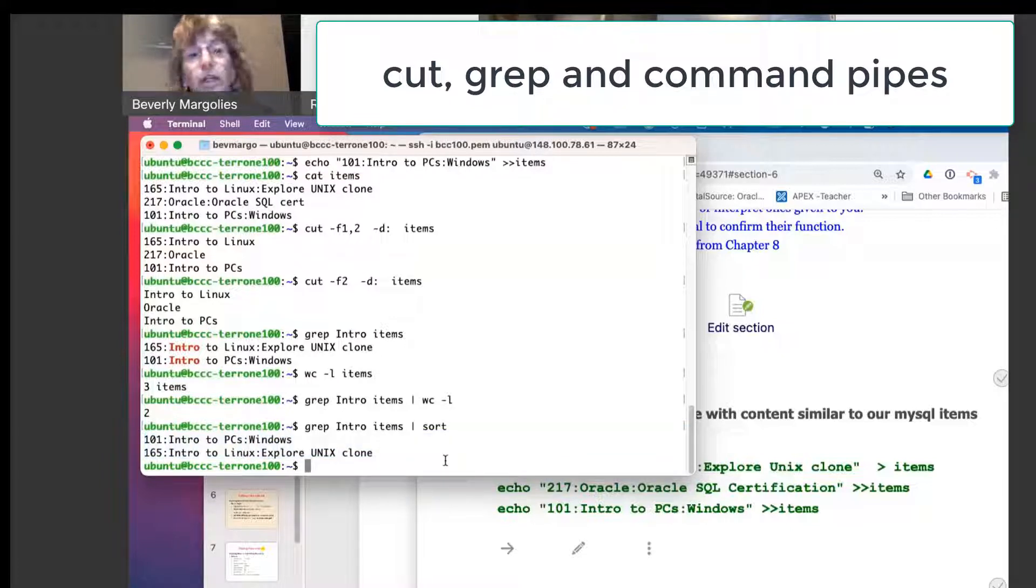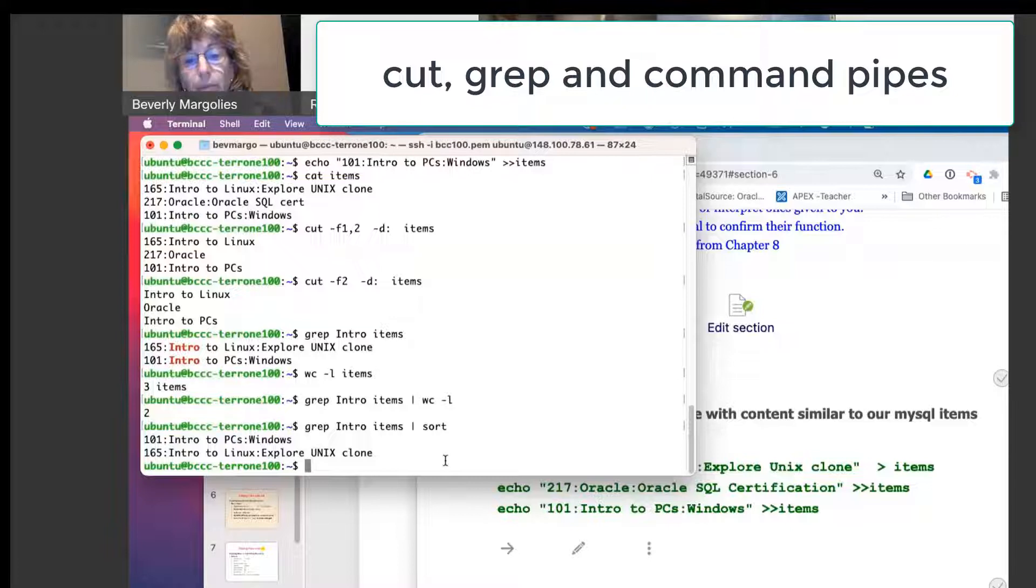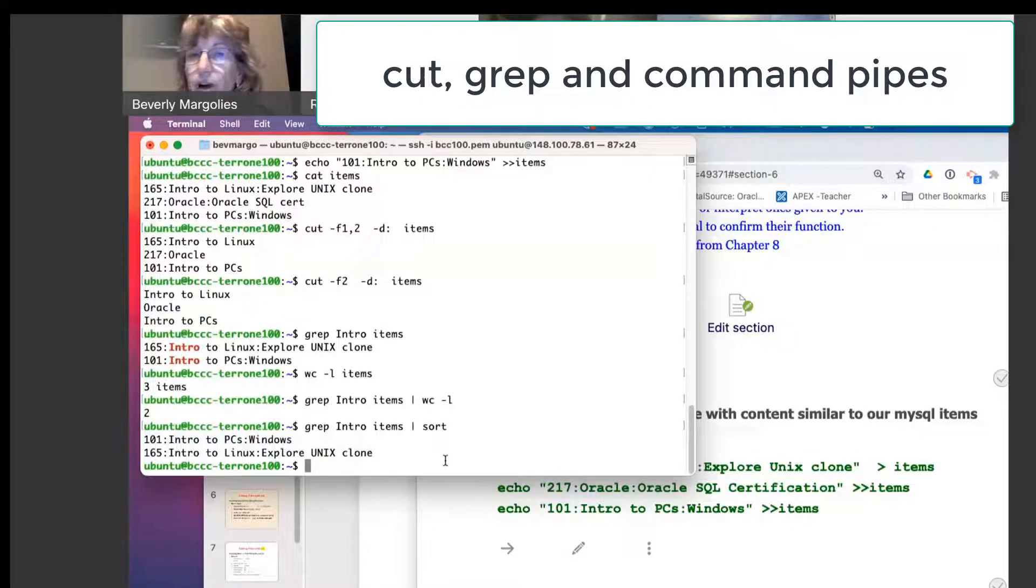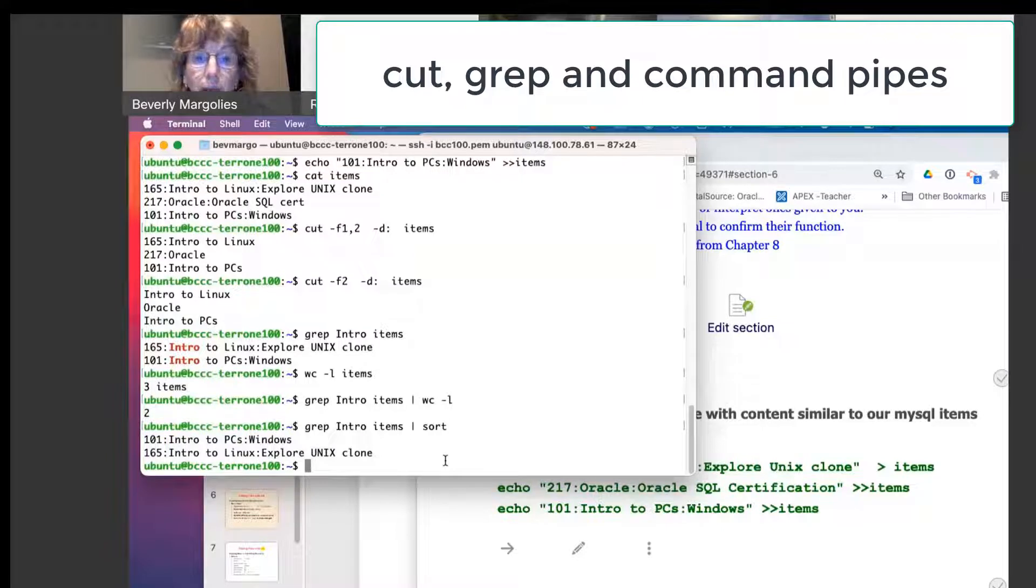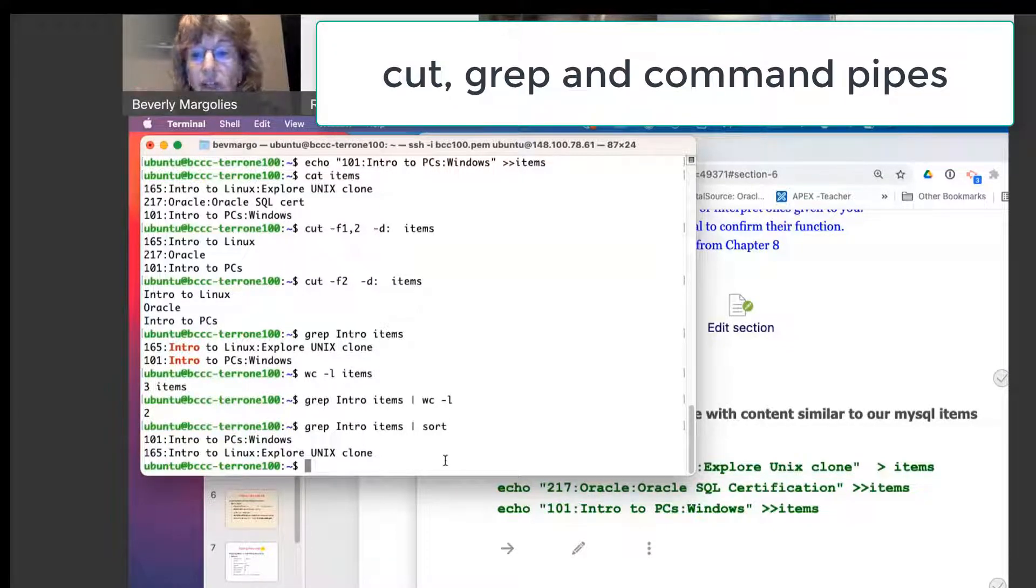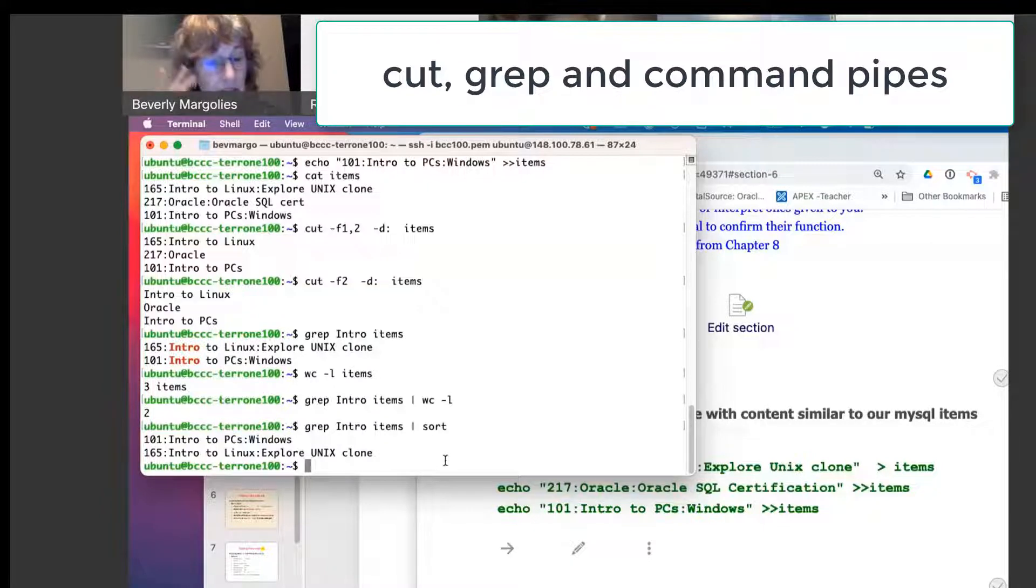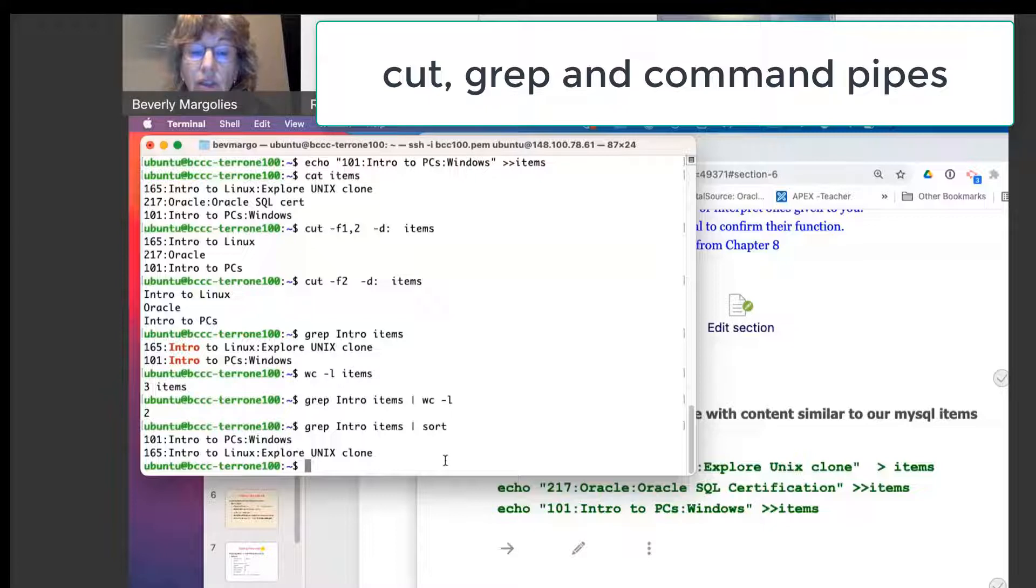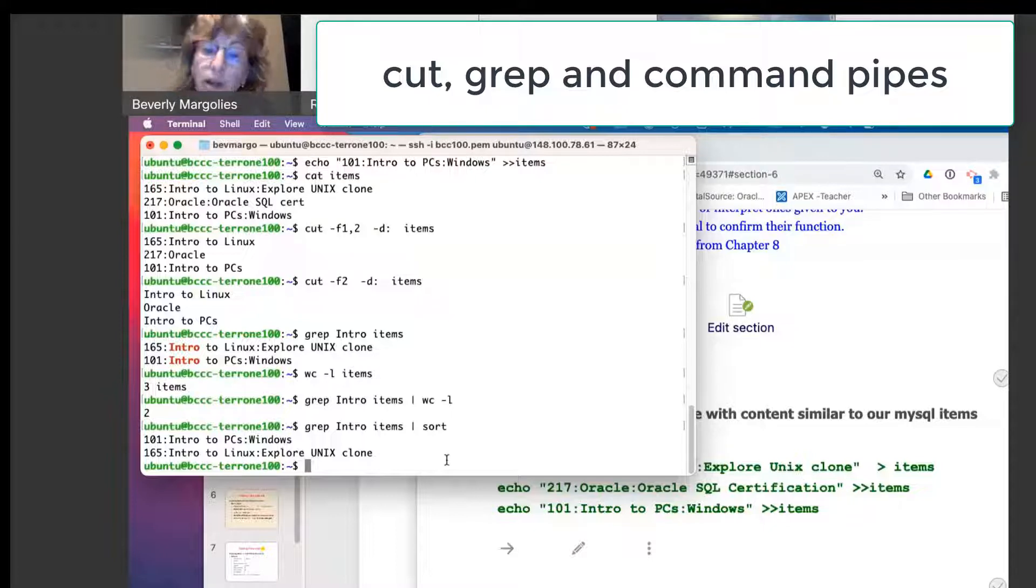We can also use the cut command and the grep to parse through files, especially a file like the ETC password file. How many of you did those exercises in the previous topic? I had an exercise using different files, including the ETC password file.